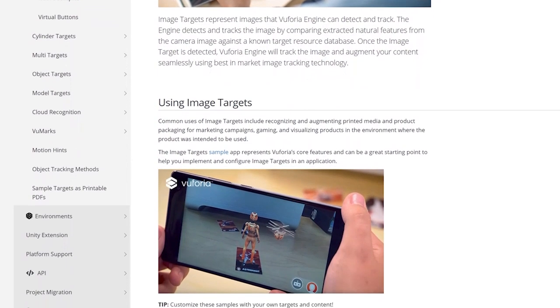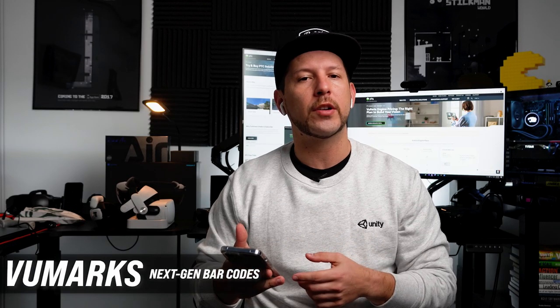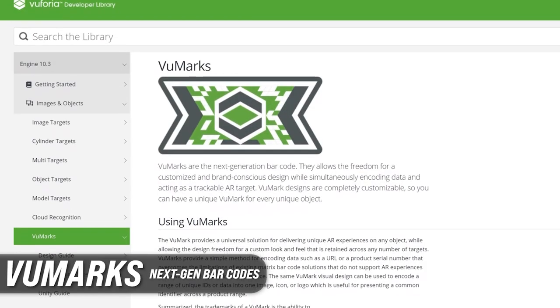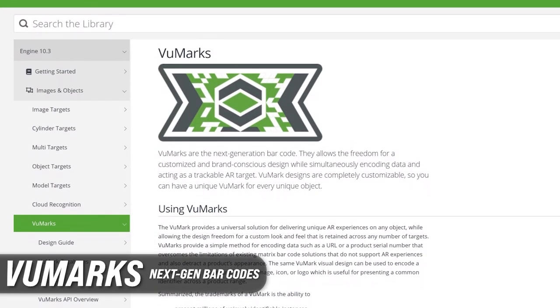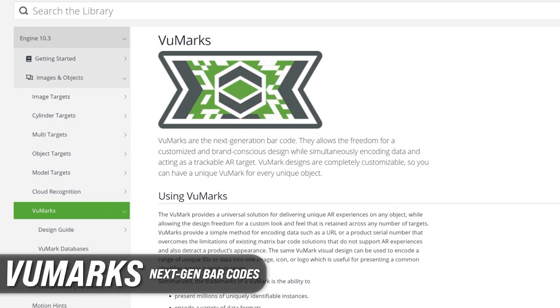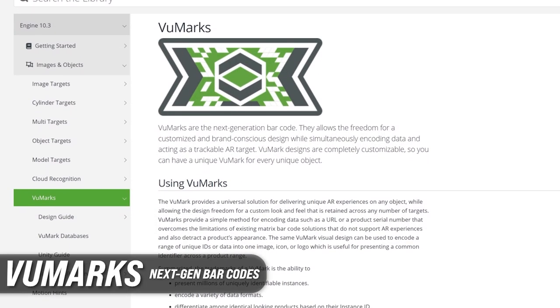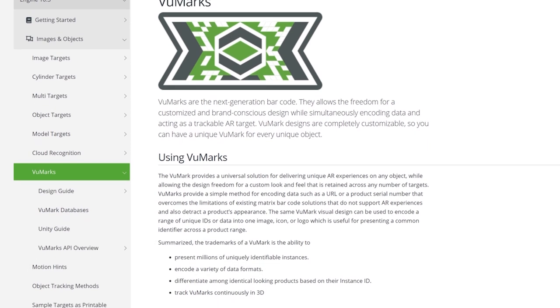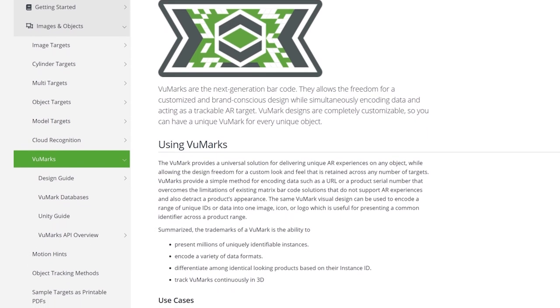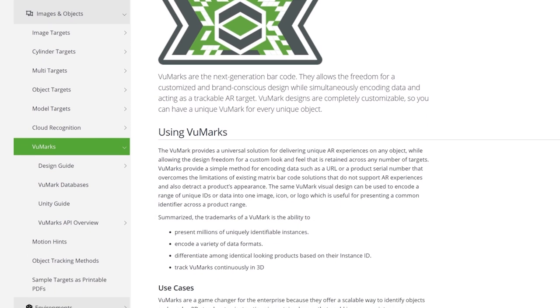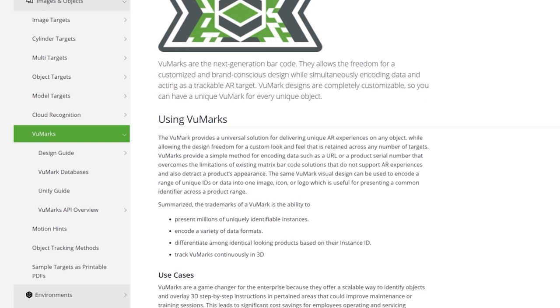You can also use what they call VuMarks. I haven't used VuMarks before, but it's supposed to be like a custom barcode — it has all the information you need on the barcode, and if you want to customize it for your brand, you can do that. I think that's a very common use case according to what I read in the documentation.